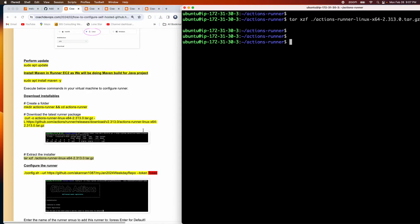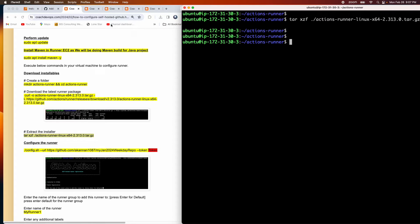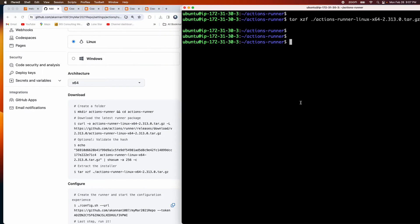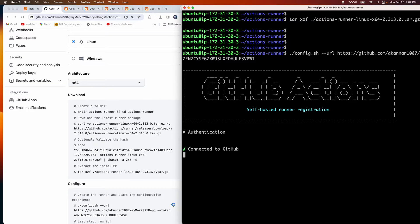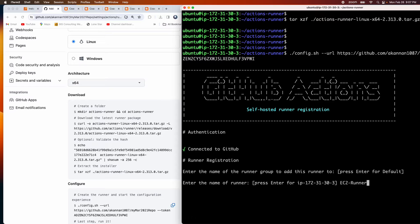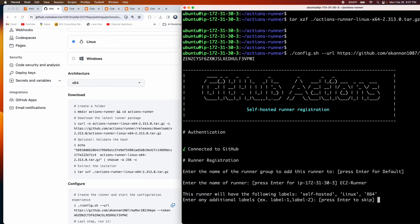The tar file has been extracted. Now let's configure the runner — all the steps are documented and GitHub also creates the token for you. Copy the command and run it. It asks for the runner group name — I'll press Enter for the default. For the runner name I'll enter 'ec2-runner', and for labeling I'll provide the same name 'ec2-runner'.